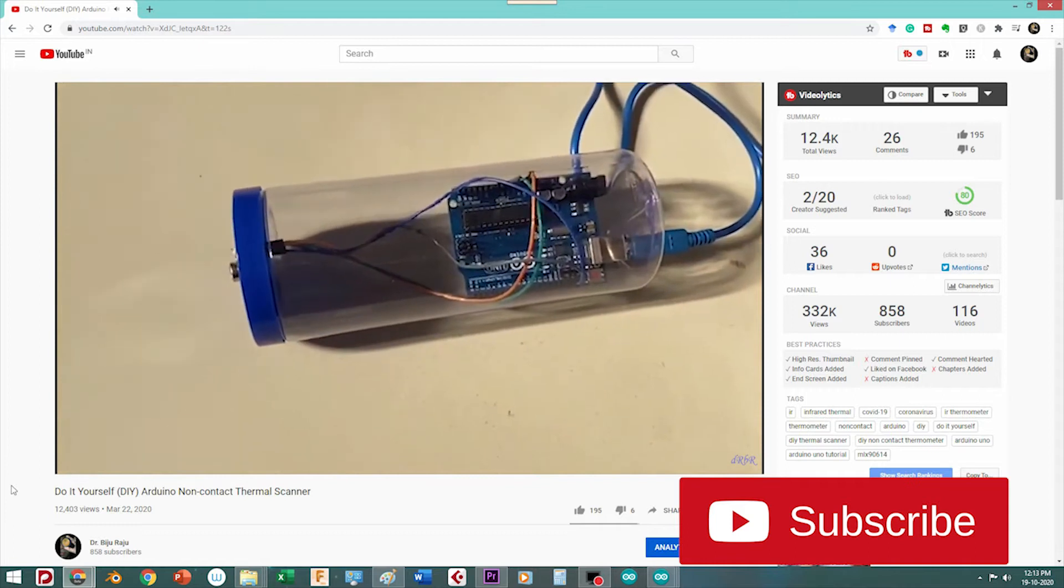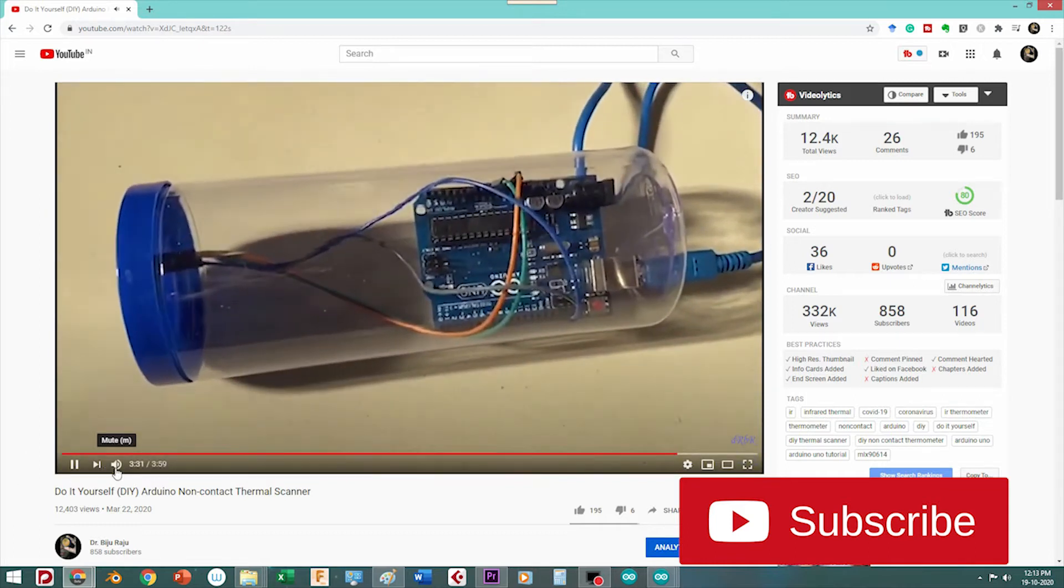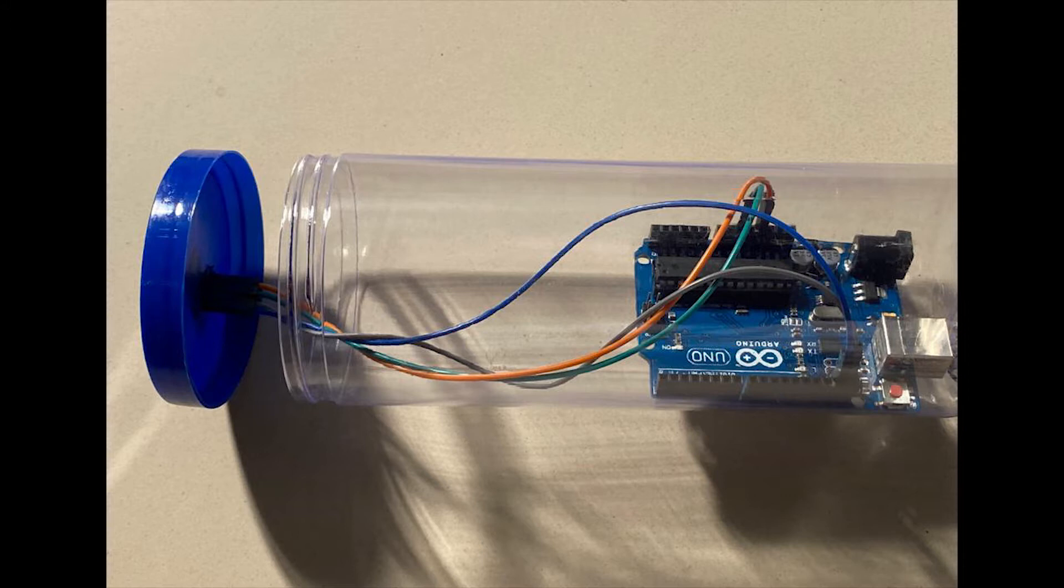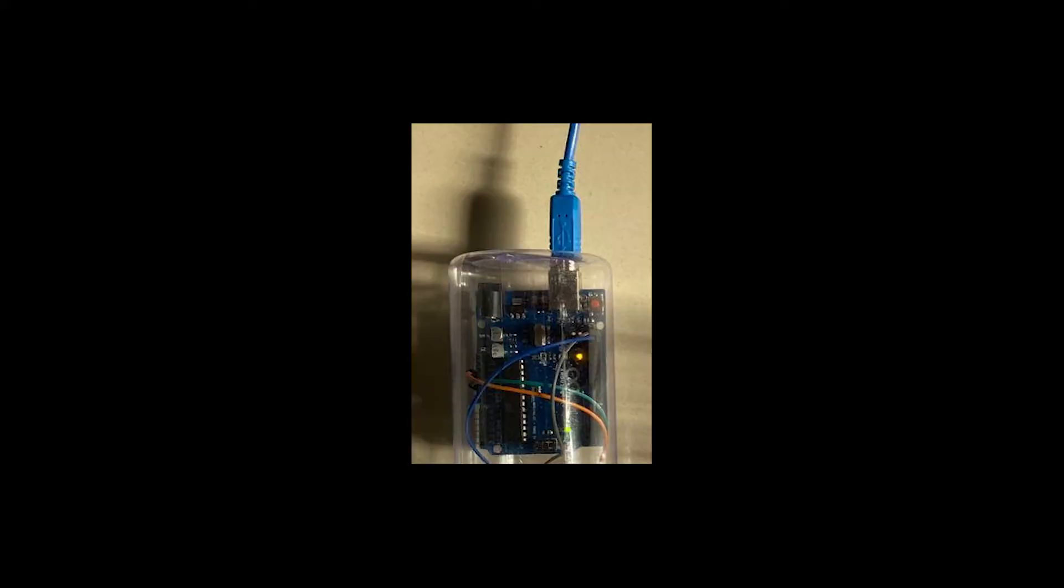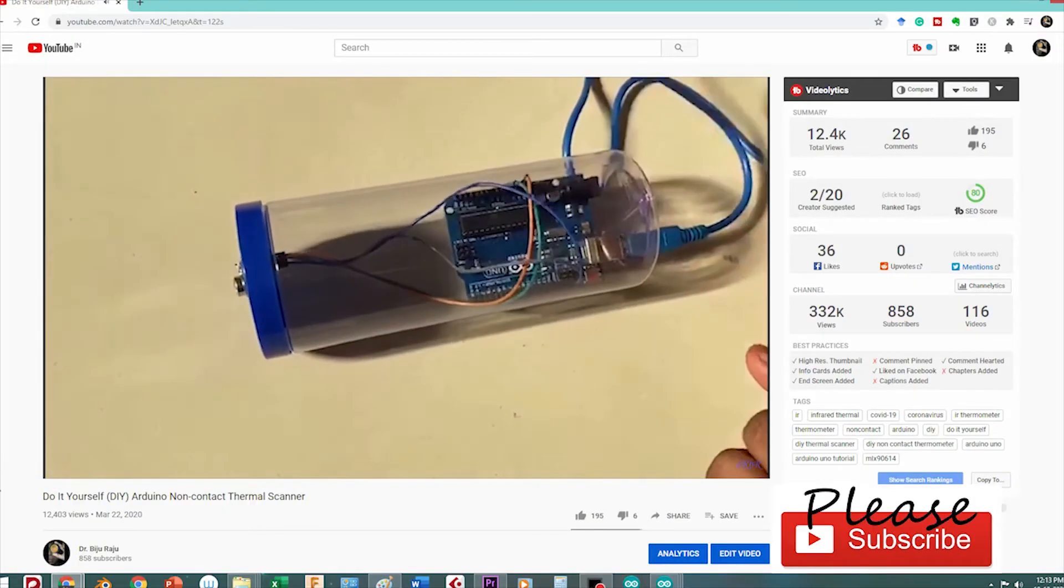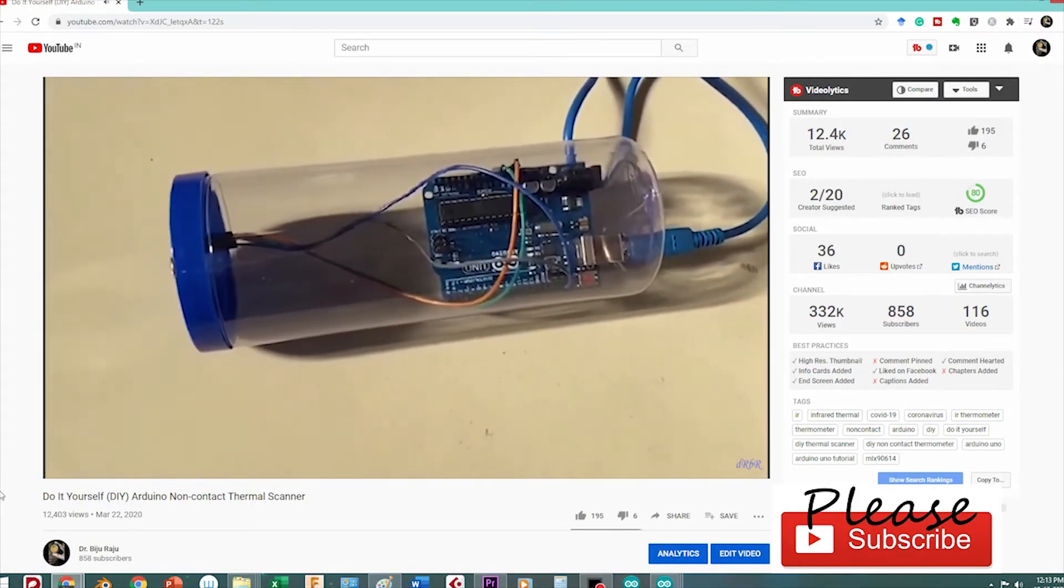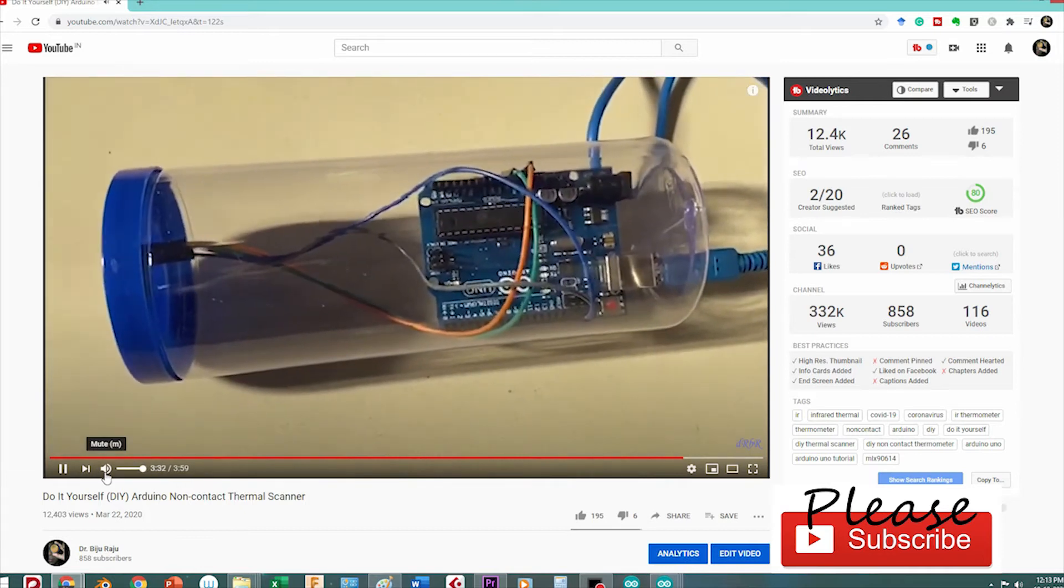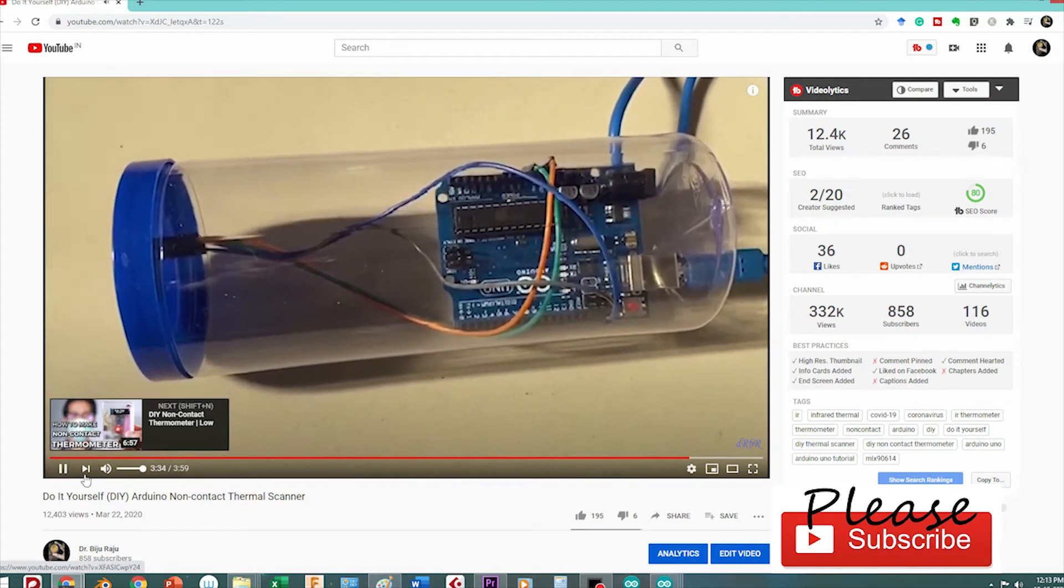If you have not viewed my previous video on how to make a do-it-yourself thermal scanner, I strongly recommend that you go back and see that video because the concepts of making a DIY thermal scanner are not covered in this video. This is an extension of that previous project wherein I have added a buzzer to the existing configuration that we did in the do-it-yourself thermal scanner project.